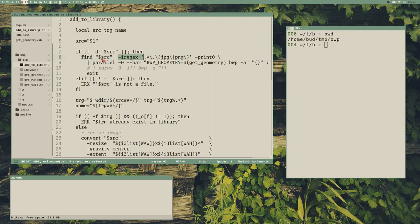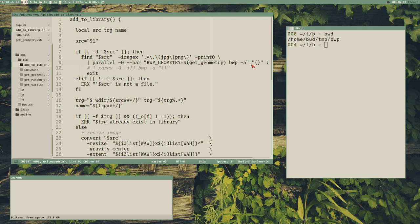This find command searches SRC, which we know is the directory, so that is where we search. The -iregex flag means it will search for files matching this pattern case-insensitively — files ending with JPEG or PNG. Then I use -print0 to use a null character as a delimiter, which is recommended when doing this kind of thing. Then we pipe that to parallel.